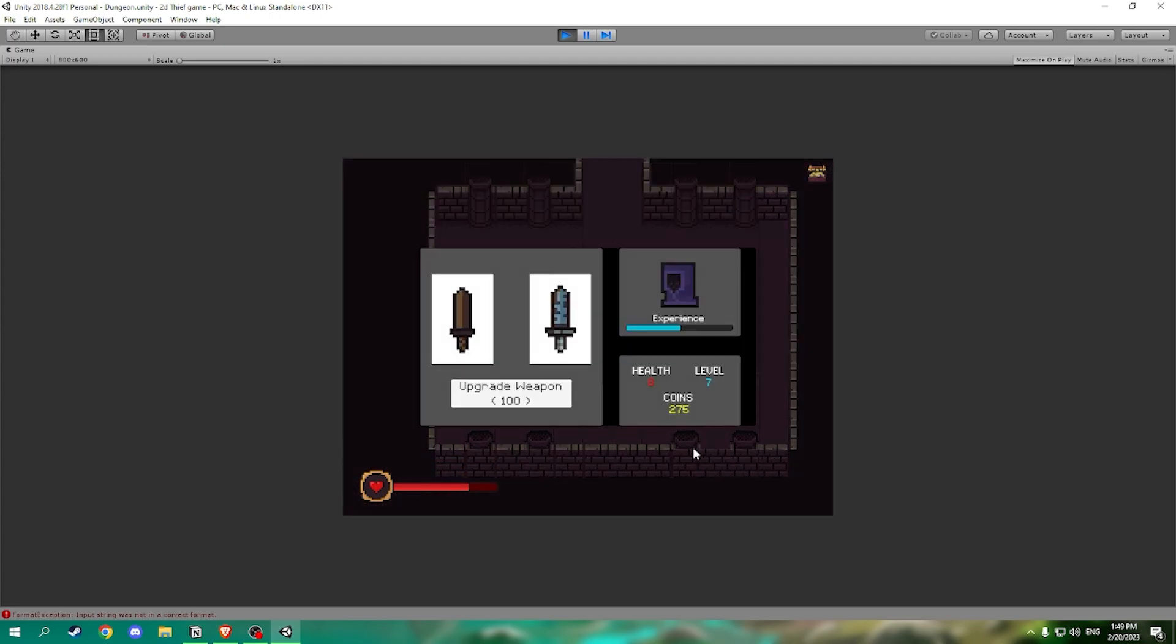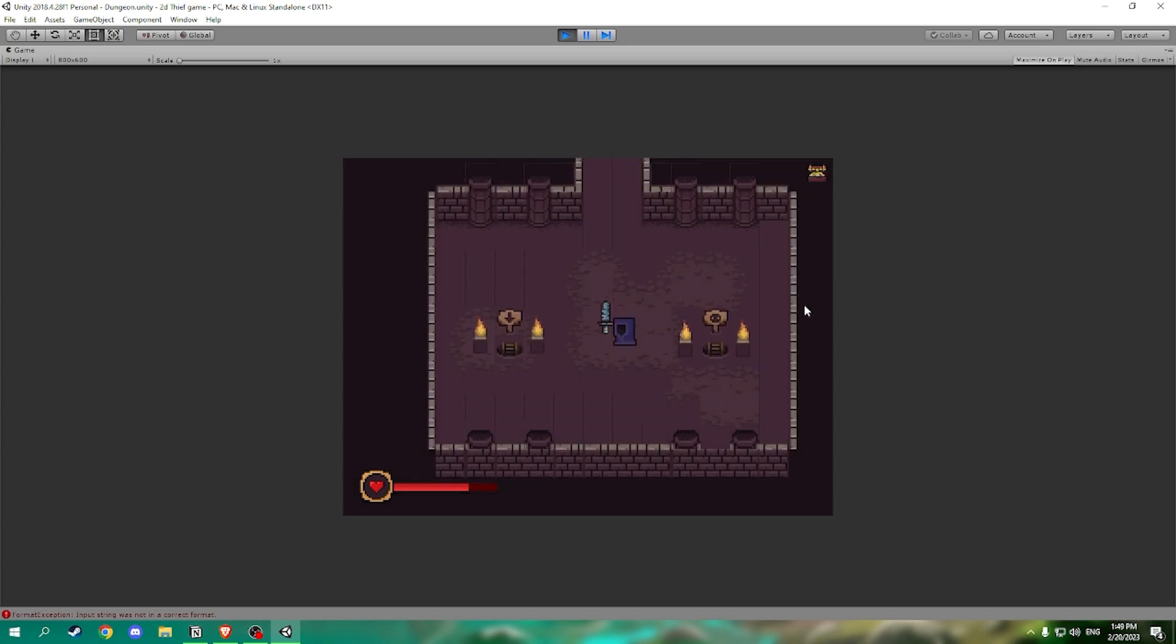Now when we have enough coins we can upgrade our weapon. Now we do more damage and each weapon is unique and has stats.